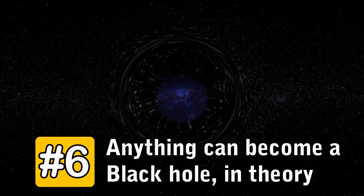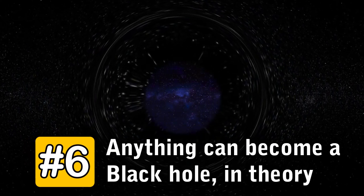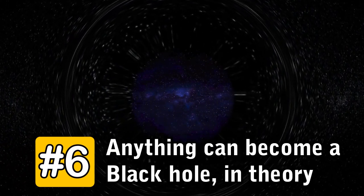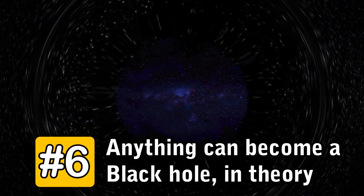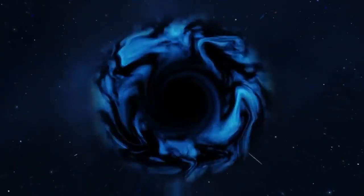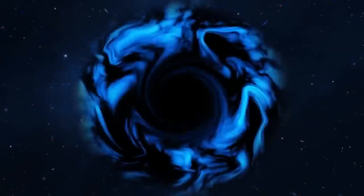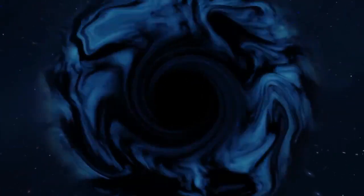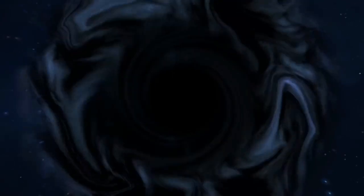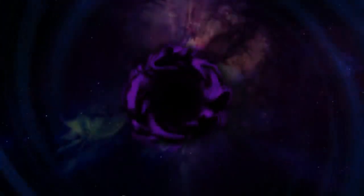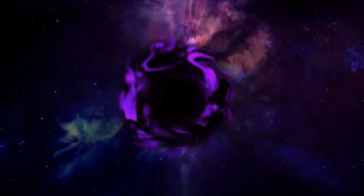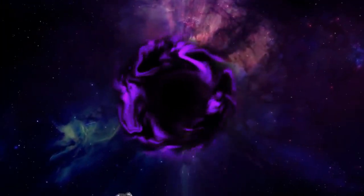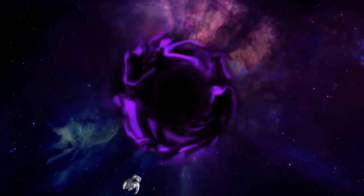Number 6. Anything can become a black hole, in theory. The only difference between a black hole and our sun is that the center of a black hole is made of extremely dense material, which gives the black hole a strong gravitational field.